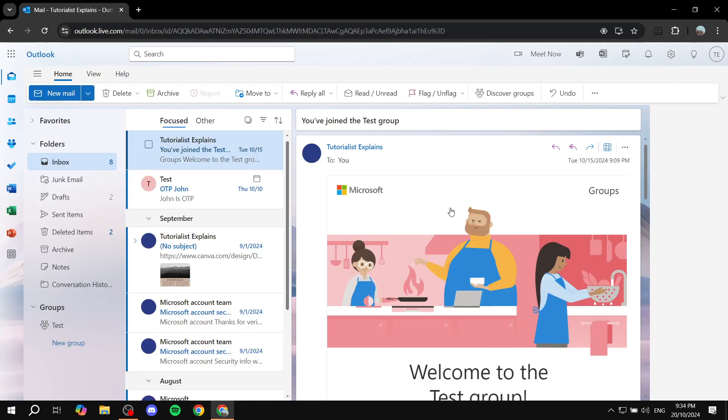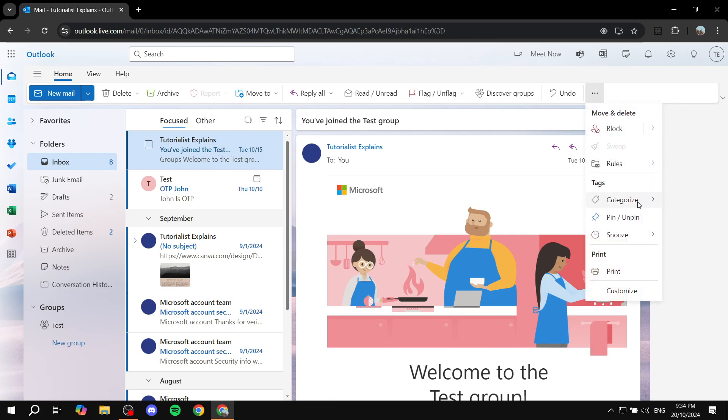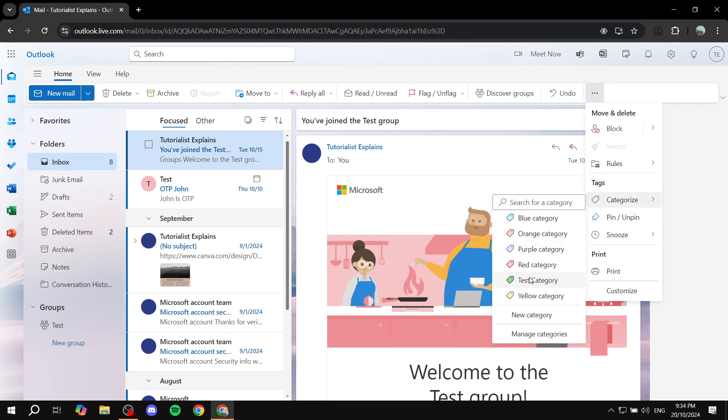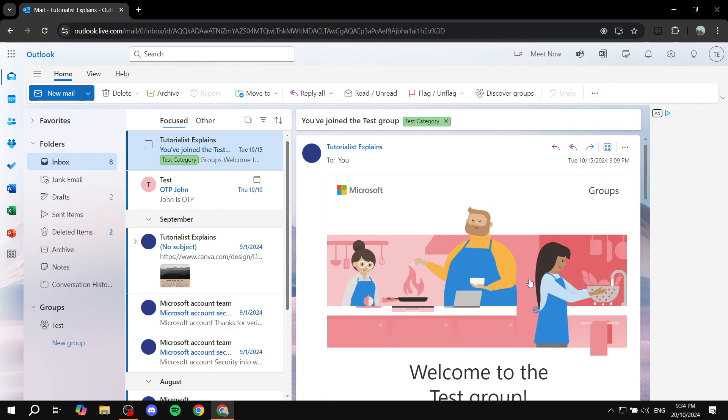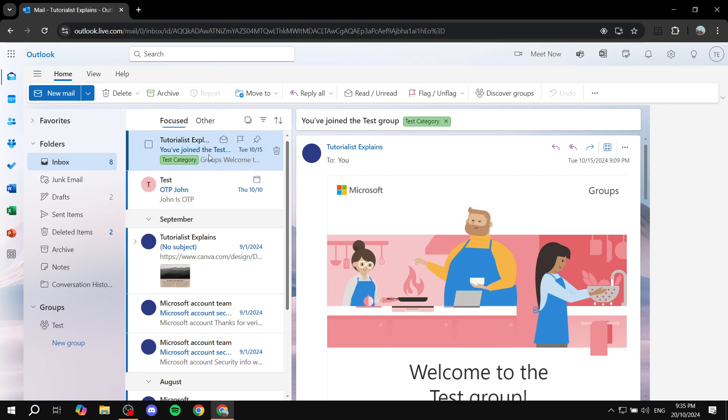But once this is done, again you can go and click on it, click on the three dots and Categorize, select the category that you want. And as you can see, now this email is shown with the category and the name of it and also the color of it.